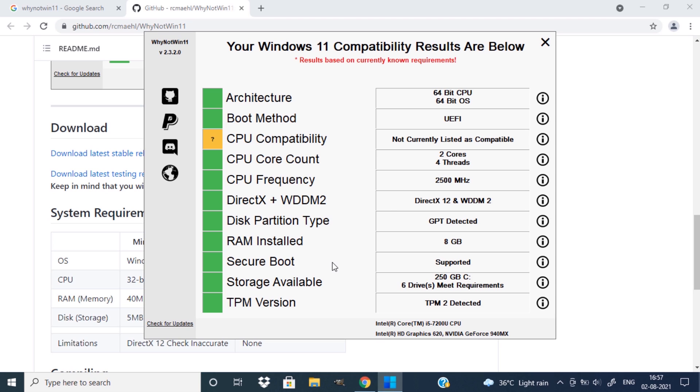You can see every single options like architecture, boot method, CPU compatibility, CPU core count, frequency, etc. If everything is in green color, so you can proceed to install Windows 11.